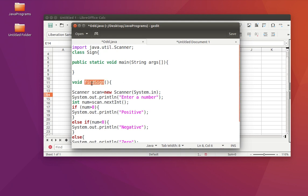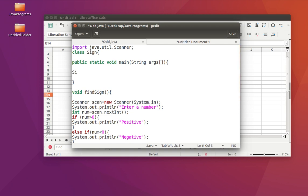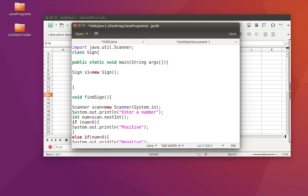The main function will have control over this function and will call it. We need to create an object — Sign is the class name, so we write: Sign s1 = new Sign(). Then using s1 dot findSign we call the method. When you call it, the program flow moves down into that function, it takes a number, checks it, and gives us a result.